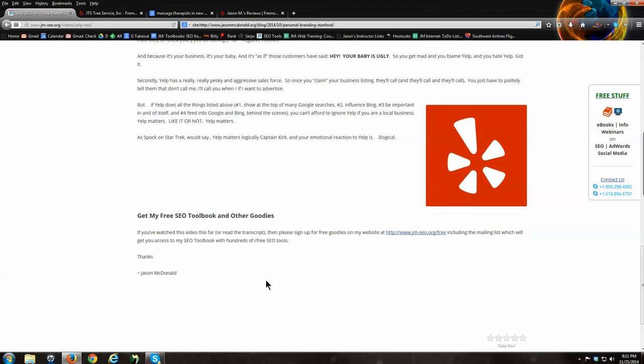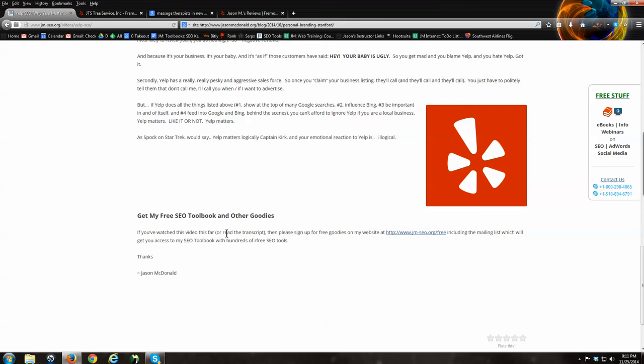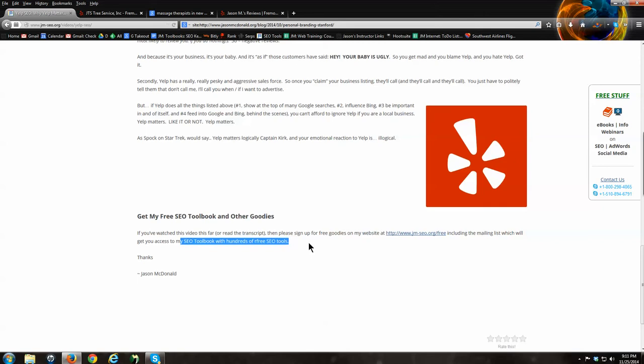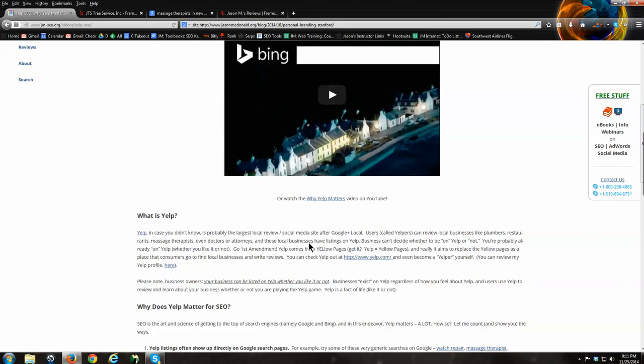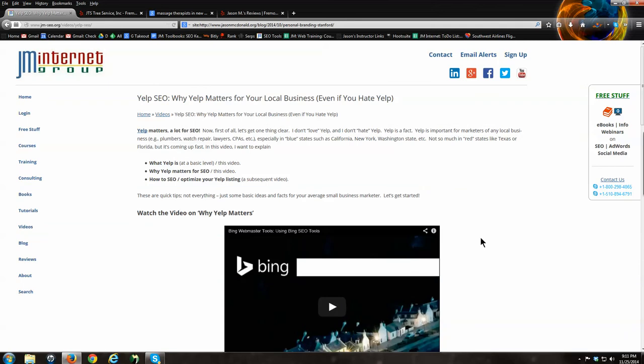This was a quick little video just to talk about why Yelp matters. I plan on doing another video about how to optimize Yelp in the near future, assuming that everything cooperates. If you've watched the video this far, you can go to our website through the link in the video below. You can get the free goodies. If you sign up for our newsletter, you will get the SEO Toolbook. That has lots of free tools for you. So go to our website and get the free tools. This is my little diatribe on why Yelp matters for SEO. I hope you've enjoyed it. And I hope you get our free goodies. Thank you so much for watching.